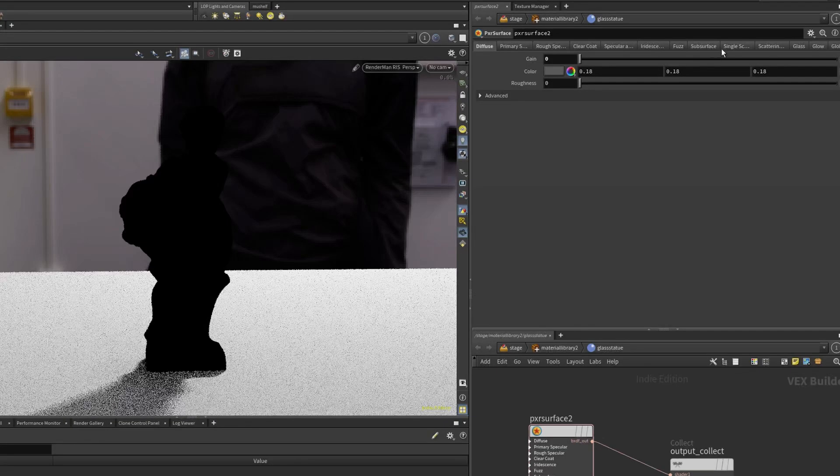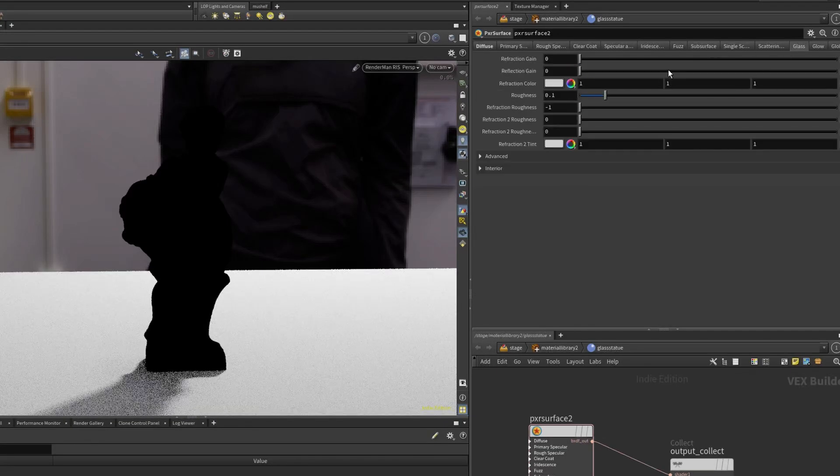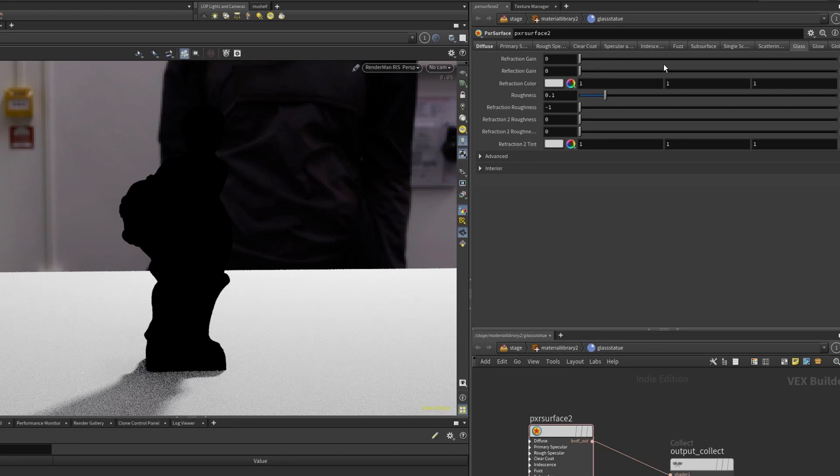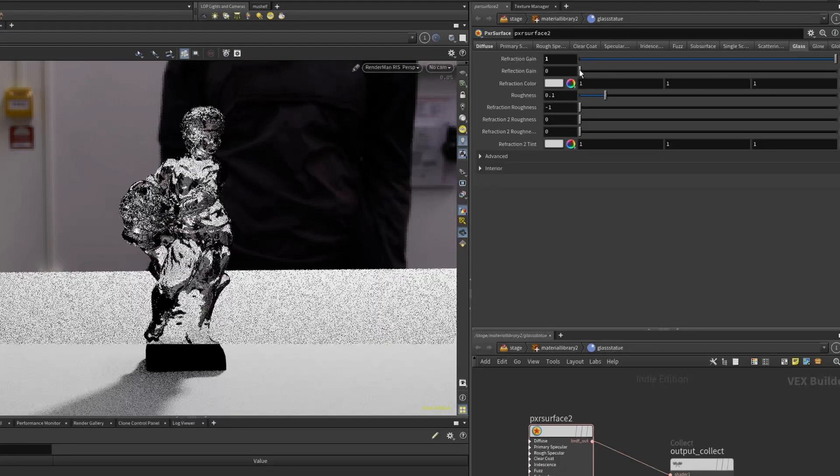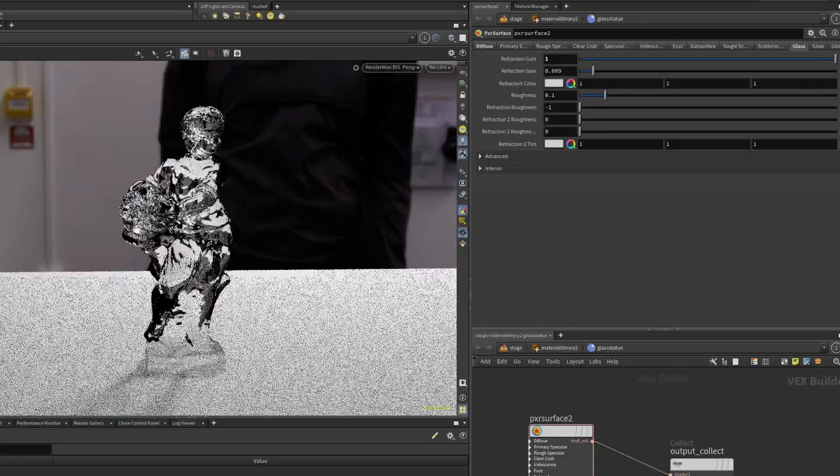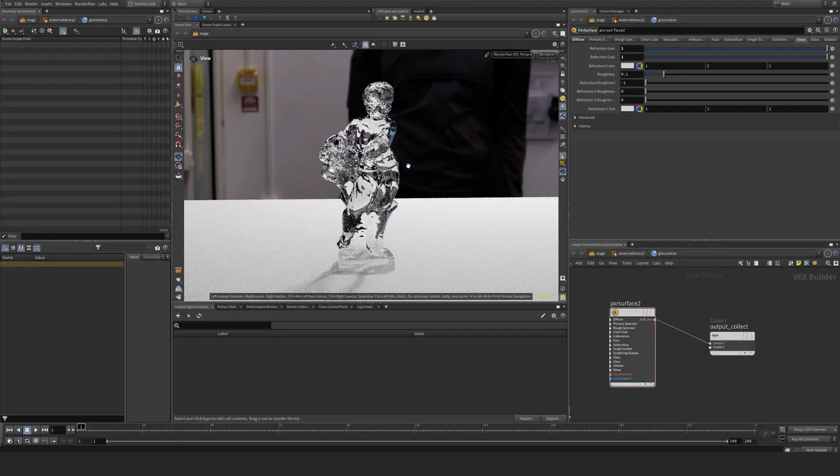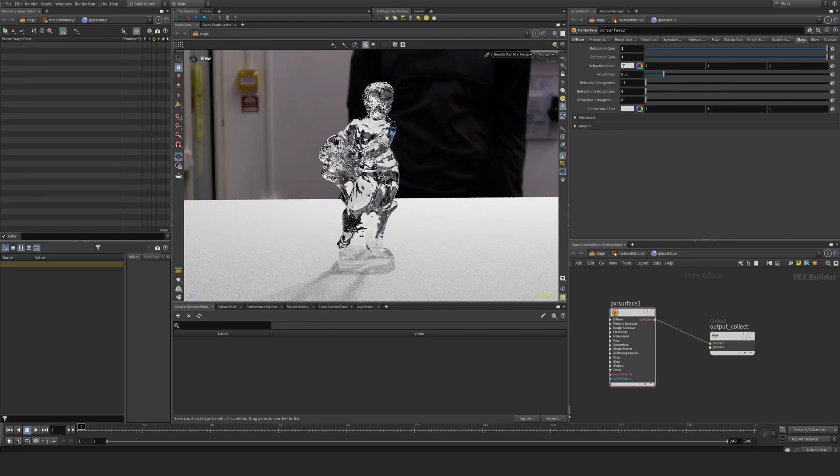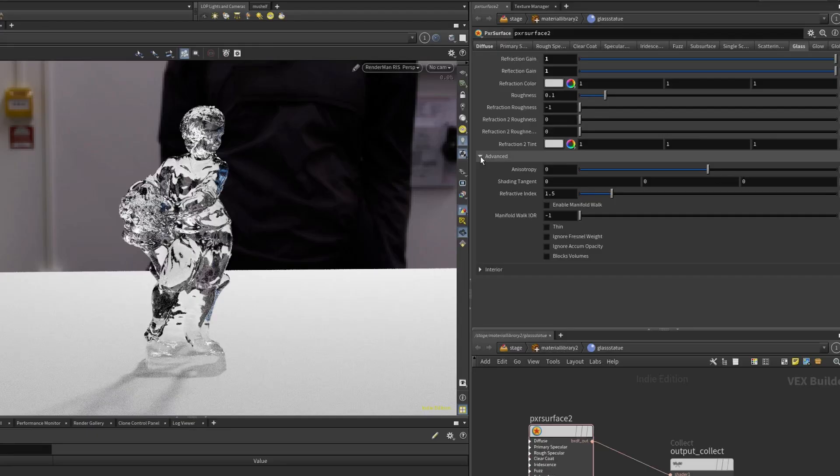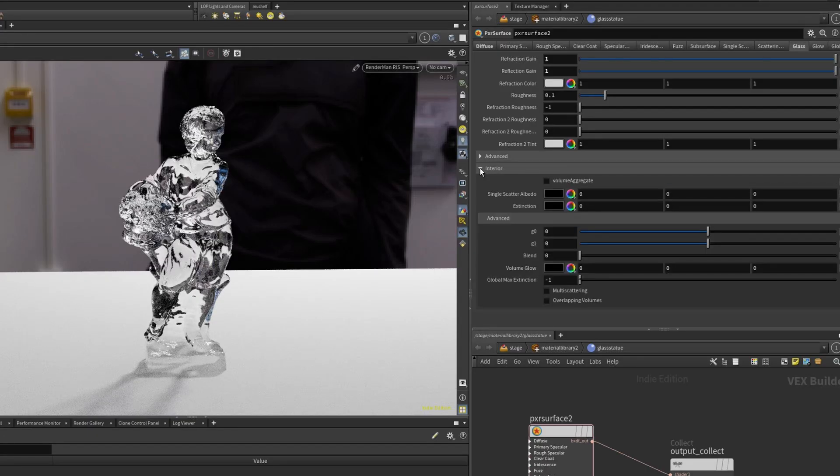Then I'm going to go into my glass and turn on the refraction and reflection again. If you haven't seen the previous episode, these features are essentially covered there. Now let's go into interior.